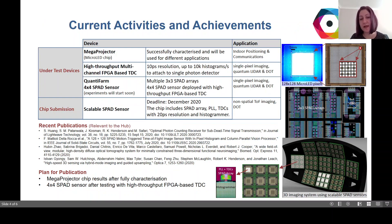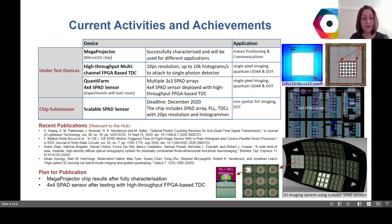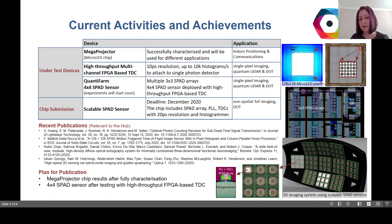We have a few devices under test: Megaprojector, which can be used for indoor positioning and communications, and a high-throughput FPGA-based TDC, which is implemented and tested, and can be used with QuantiForm and the 4x4 SPAD sensor, potentially for quantum LiDAR and DOT. We have a chip submission deadline in December to submit our new scalable SPAD sensor, and the plan for publication in the near future will be for the Megaprojector chip and 4x4 SPAD sensor, after fully characterizing them.